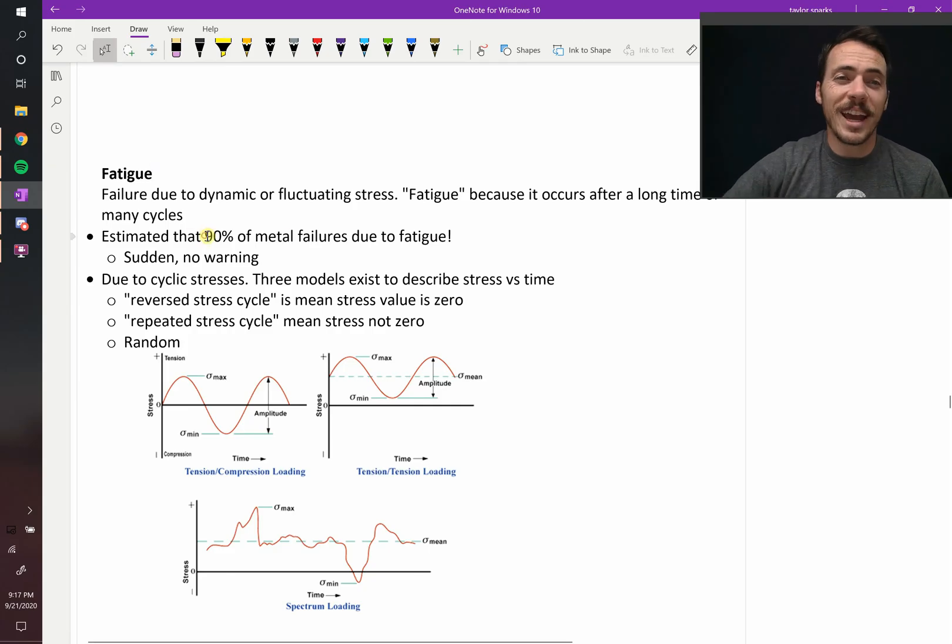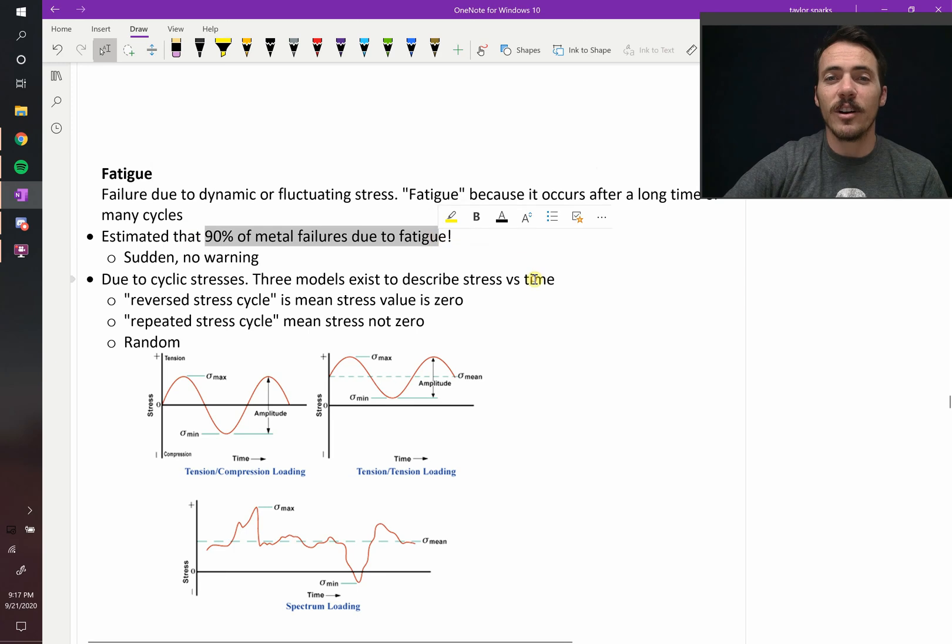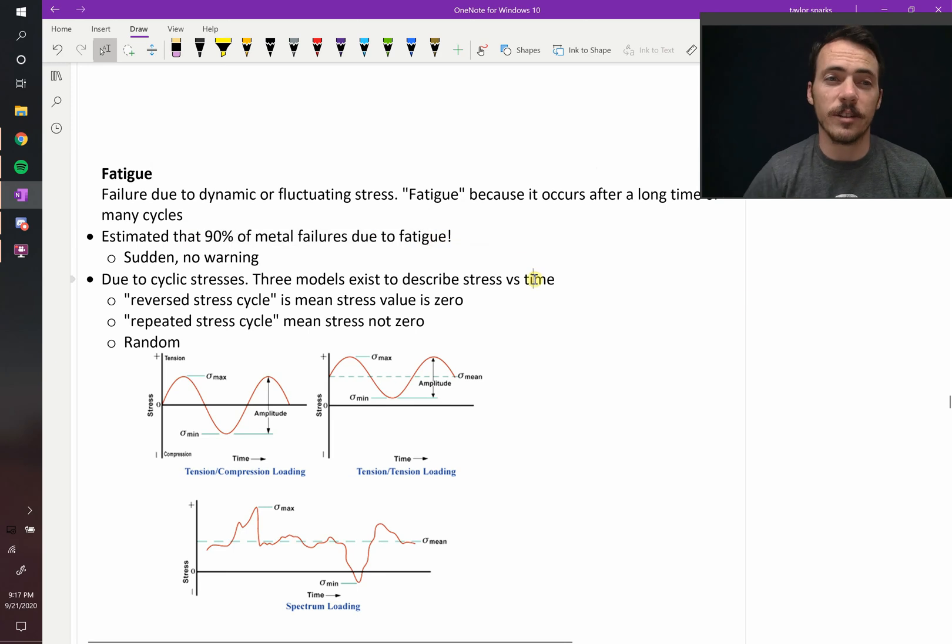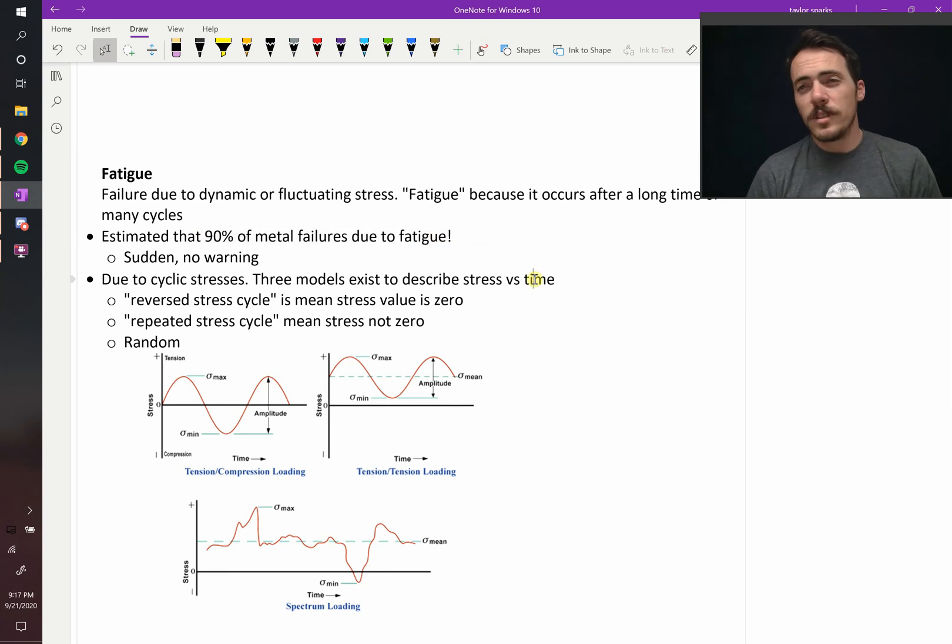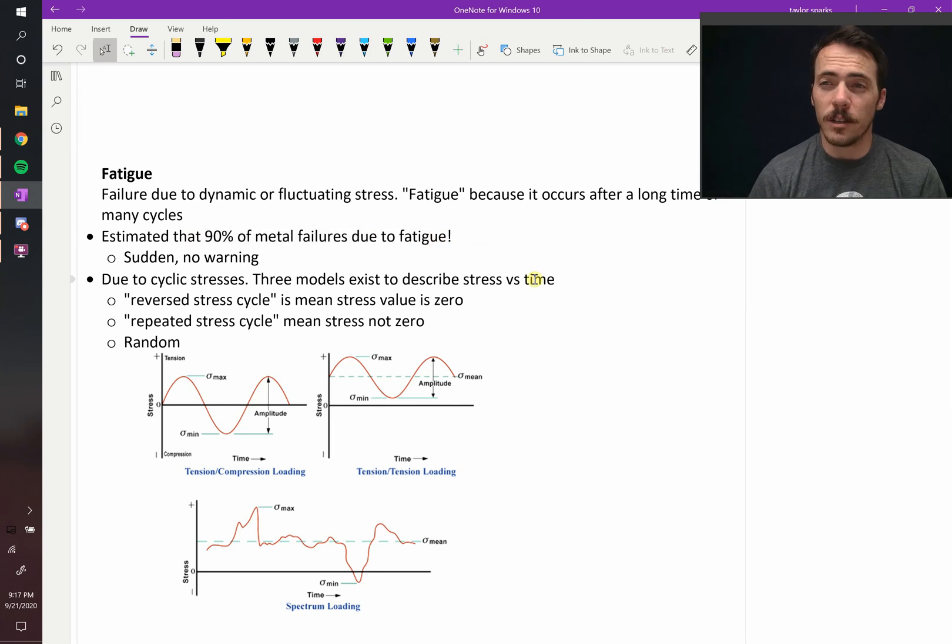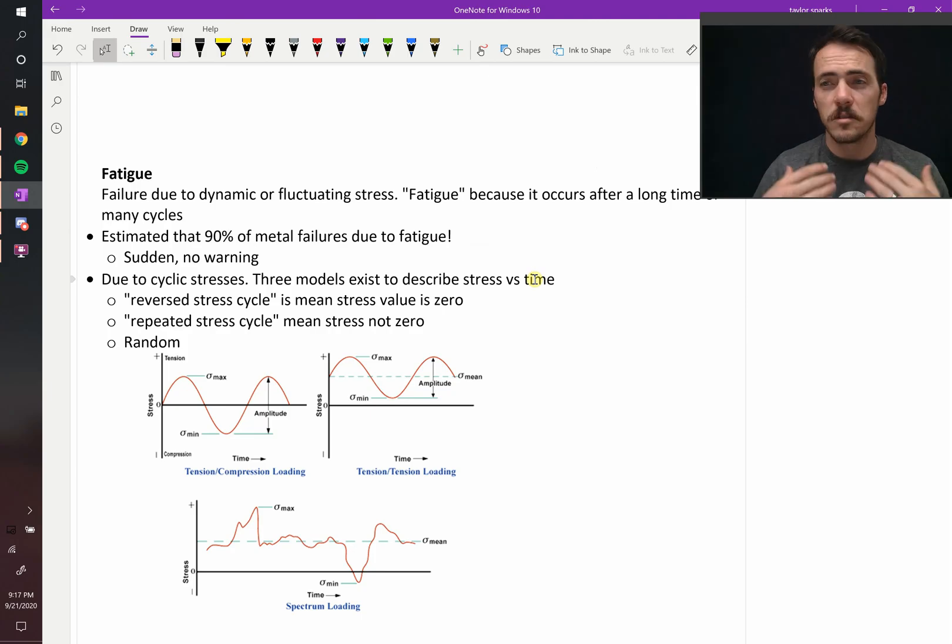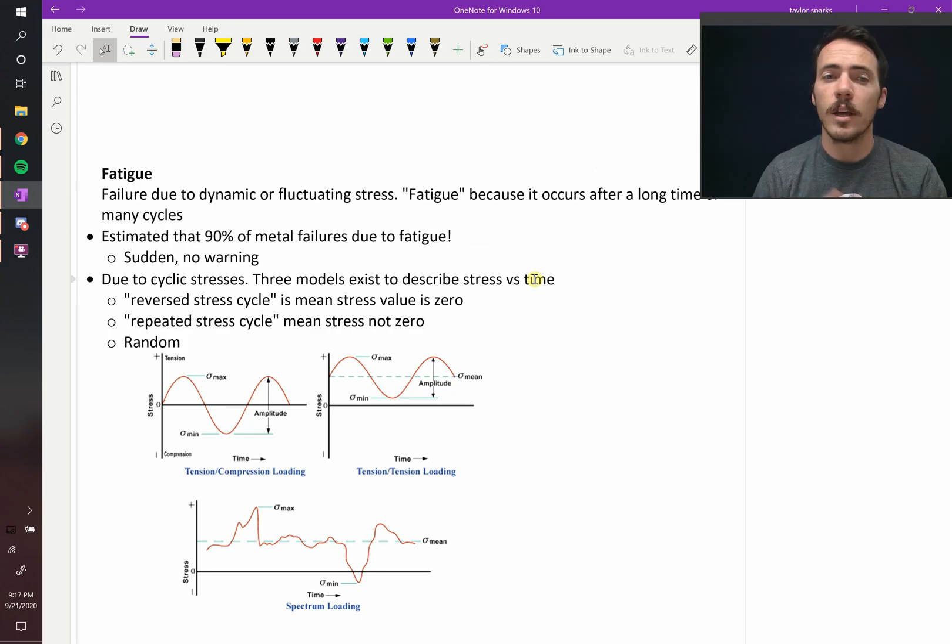They estimate about 90% of metal failures are fatigue related. The challenge with fatigue is that it happens relatively suddenly without warning. You don't always see the signs because it just looks fine until it snaps all of a sudden.